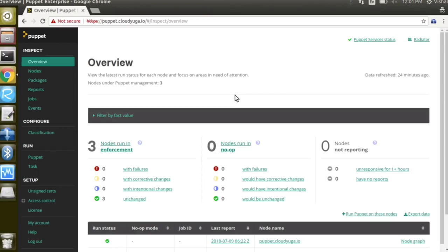Hi, in this demo we would see how we can use Puppet Master to install packages on our nodes which had been configured as Puppet Agents.